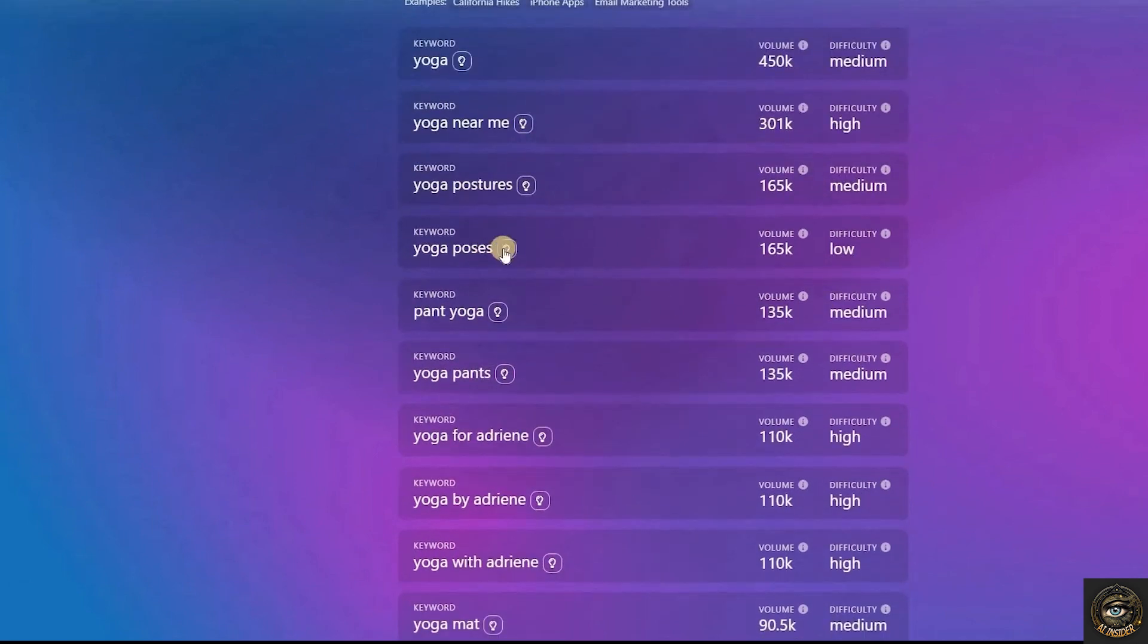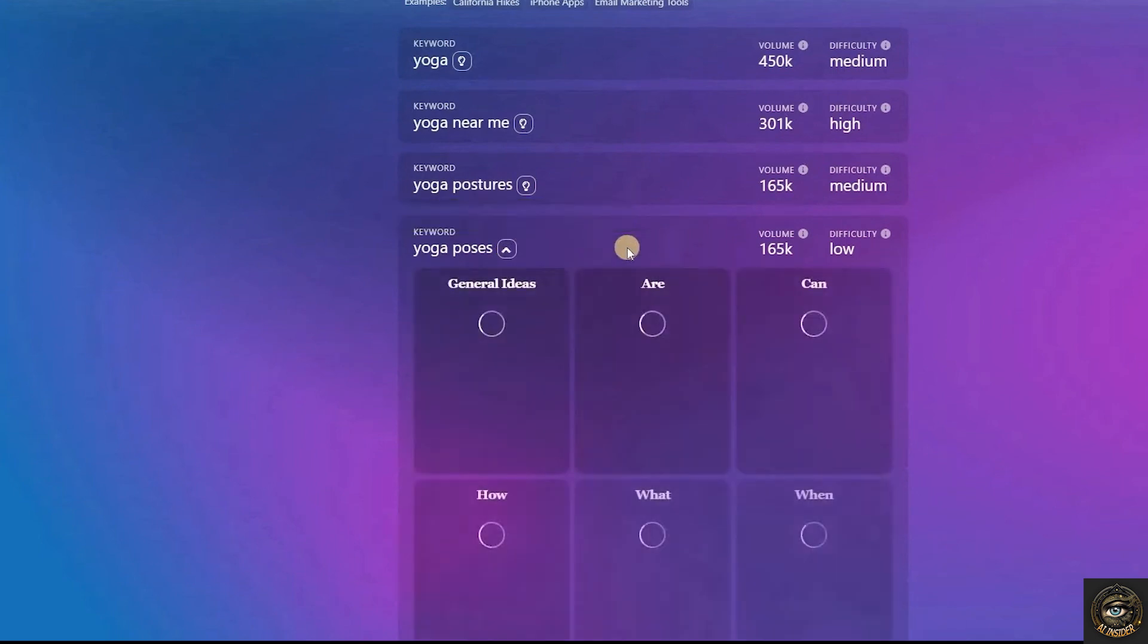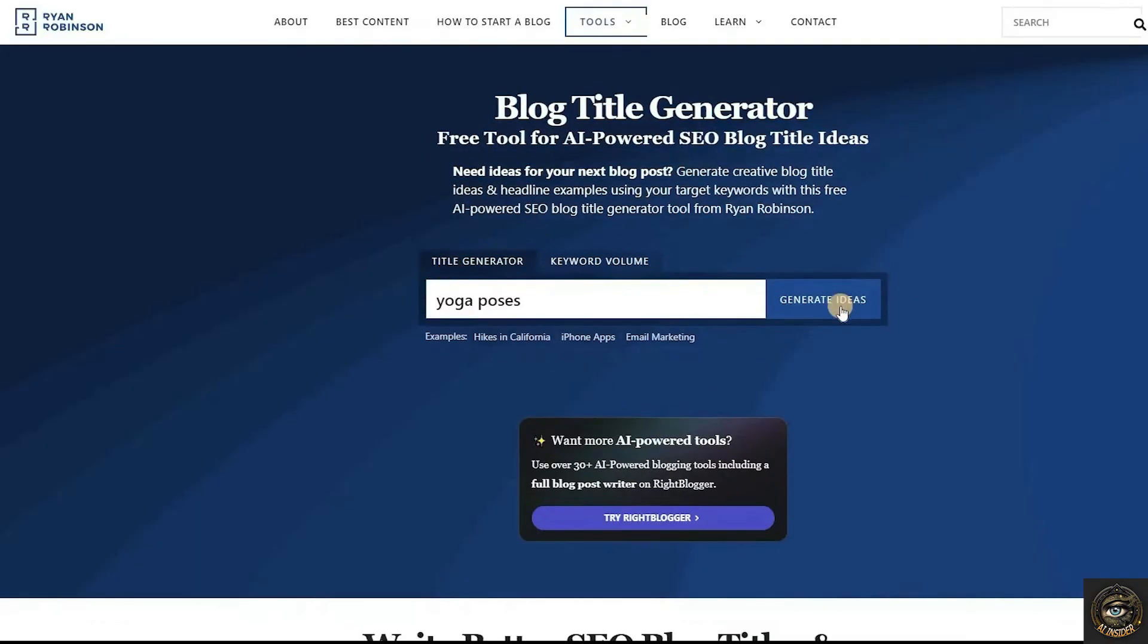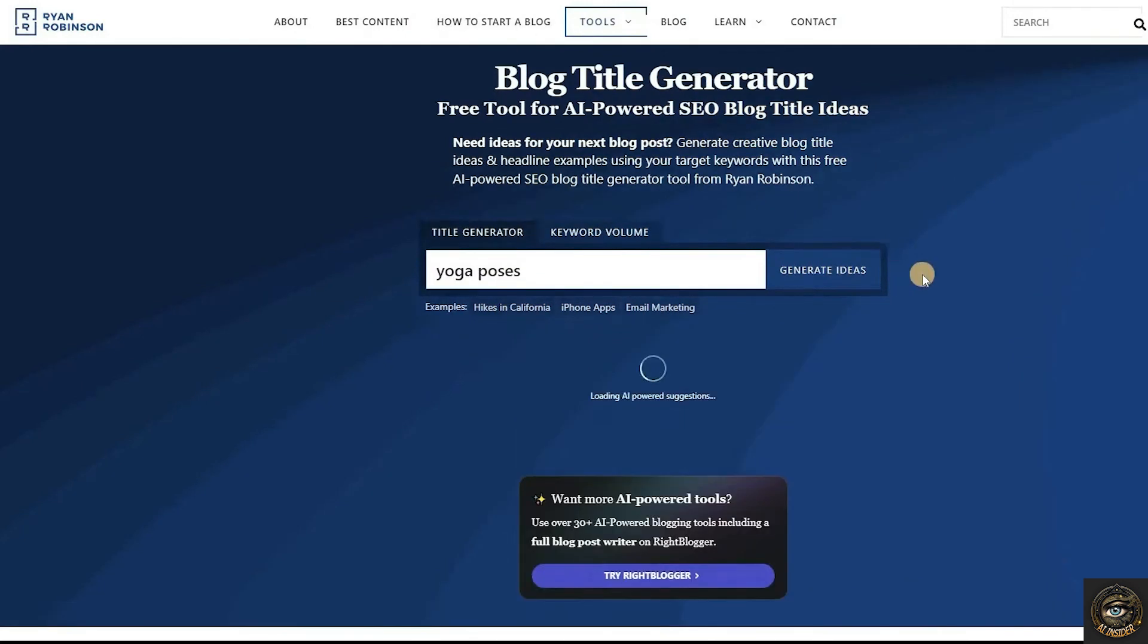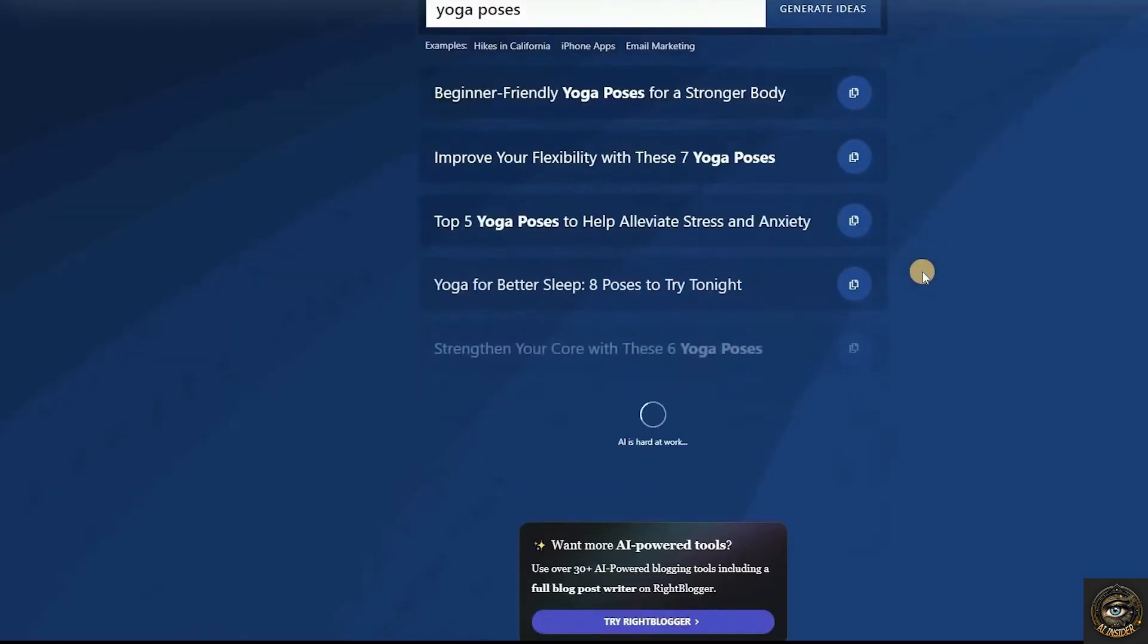You can also generate title ideas using their AI title generator by clicking the bulb icon, selecting the ideas template, and clicking generate ideas. The AI tool will present you with several title suggestions.